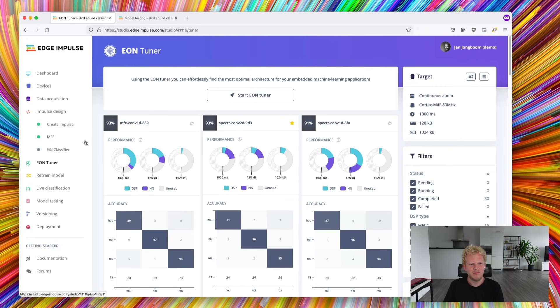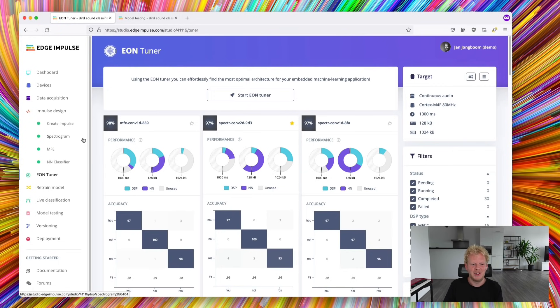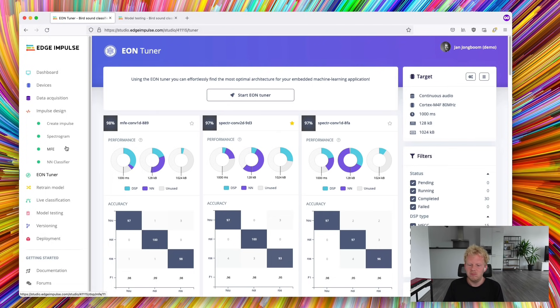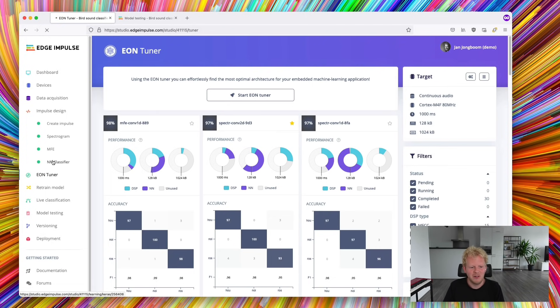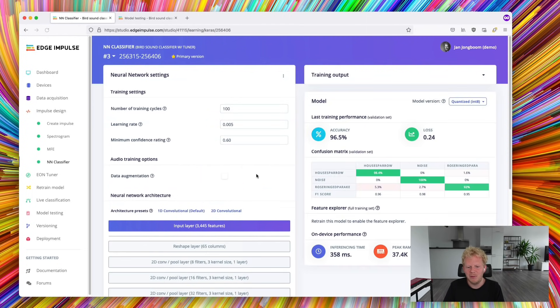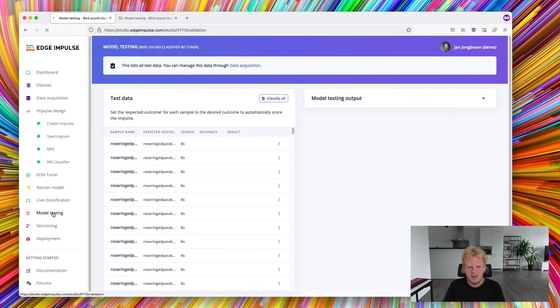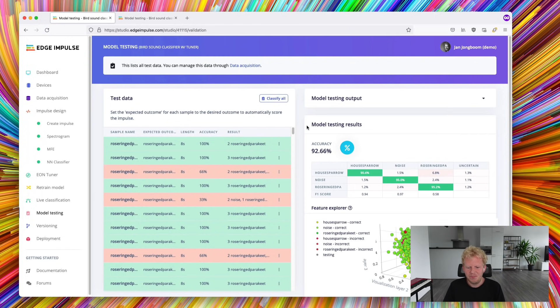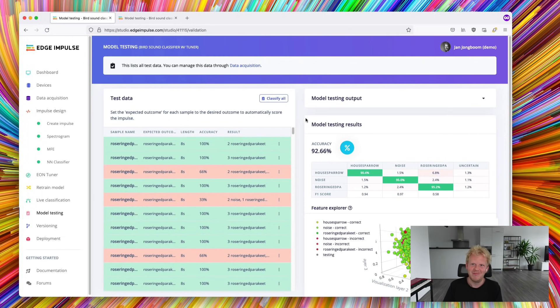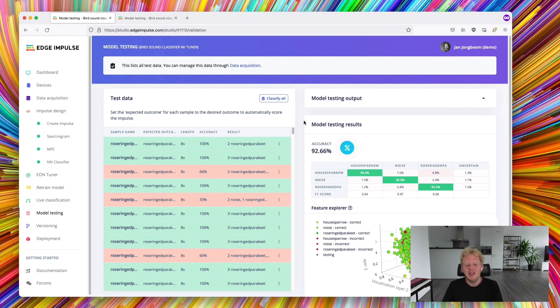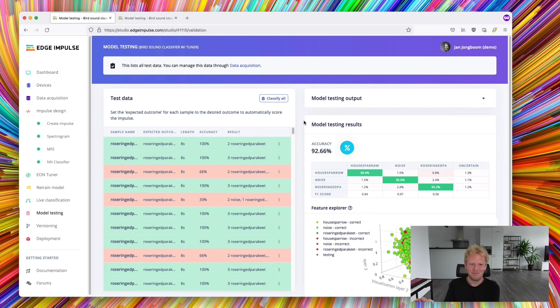And now you can explore this model directly from Edge Impulse. So here we go to the neural network classifier page and specifically to model testing. And we see actually 92%, 92.6, 93% when rounded, accuracy on the exact same model.